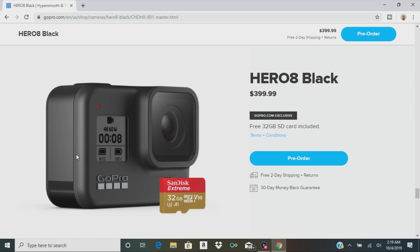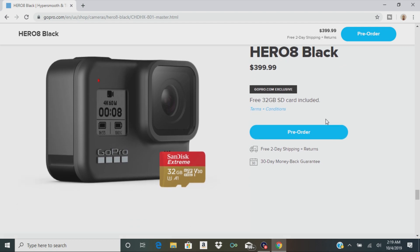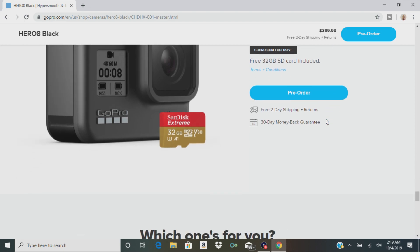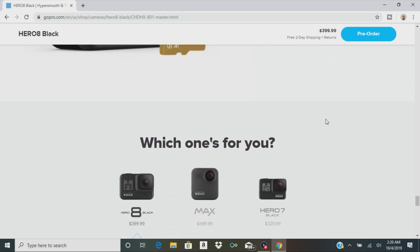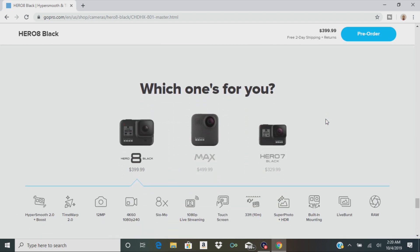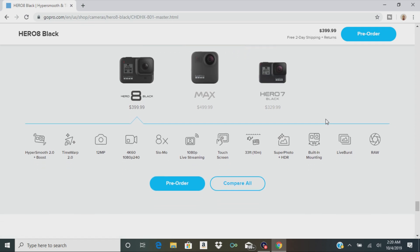And here it is, the Hero 8 Black. It's going to run you about 400 bucks. If you order it off of GoPro's website, they give you a free 32 gig SD card included. They've always did that, which is a pretty good deal. I'm waiting for Black Friday. Sometimes GoPro will give you $50 off or $100 off if you trade in your old camera. You can pre-order it. I believe this comes out in November.